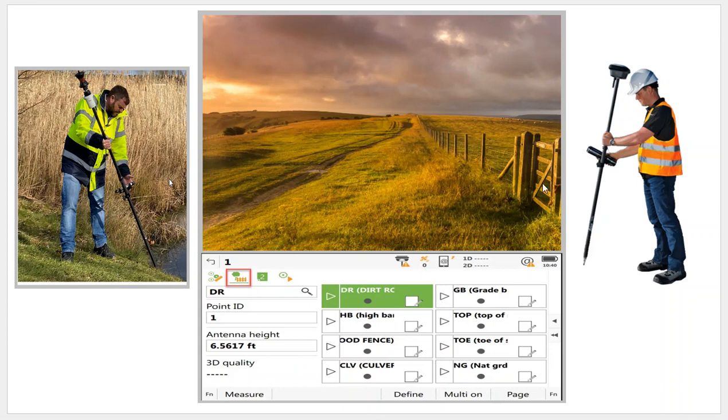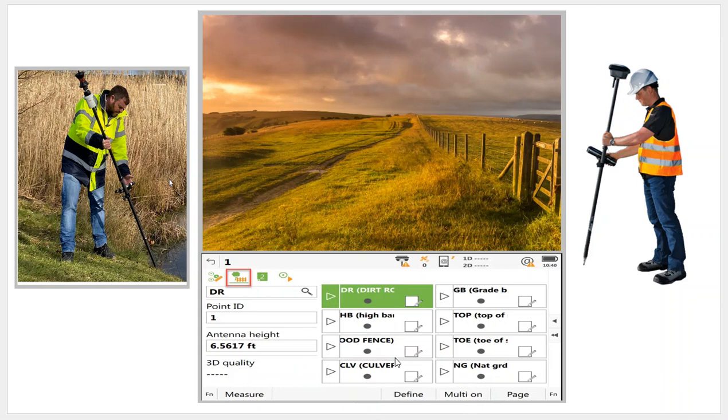So whether I'm using RTK or robotic, you can see this can really increase my productivity. Let's imagine if I had a GS18 with tilt, I don't have to worry about level on the pole, and I can just quickly collect my points, and all my codes are staring me in the face. These are point codes for these little dots. I can see this arrow button here to take a shot, hit the OK or F1 measure.